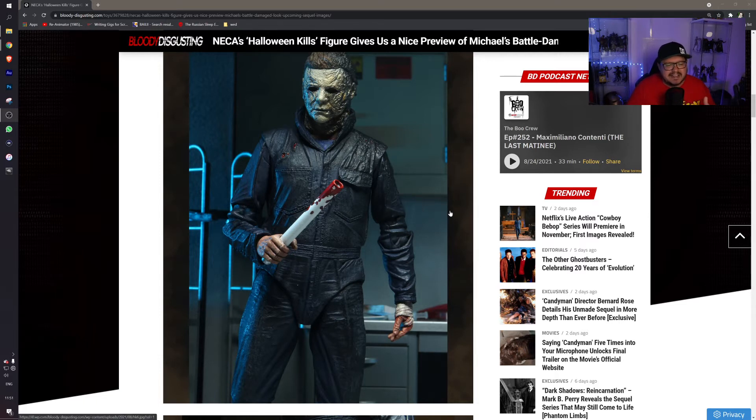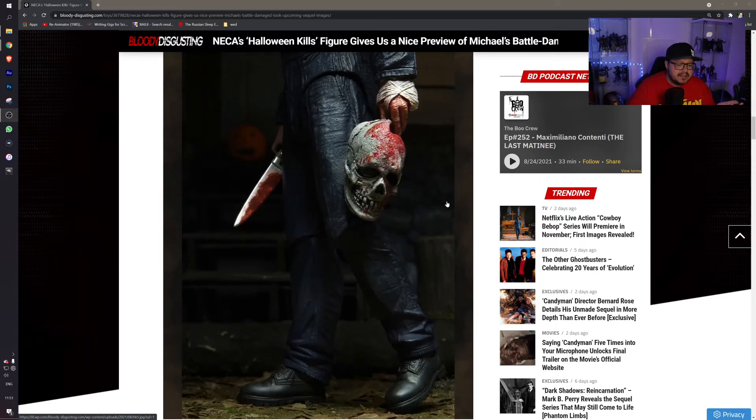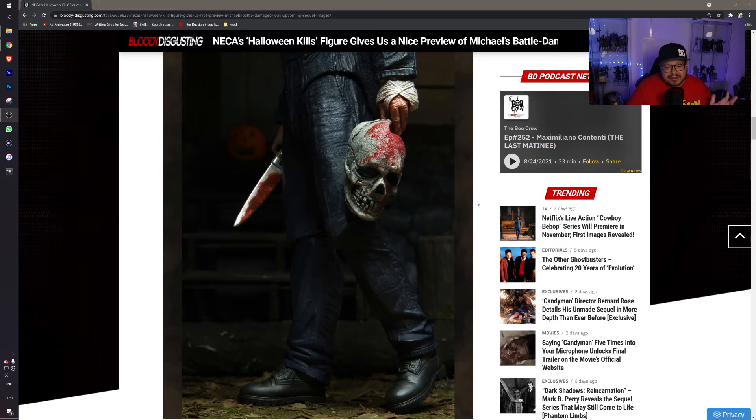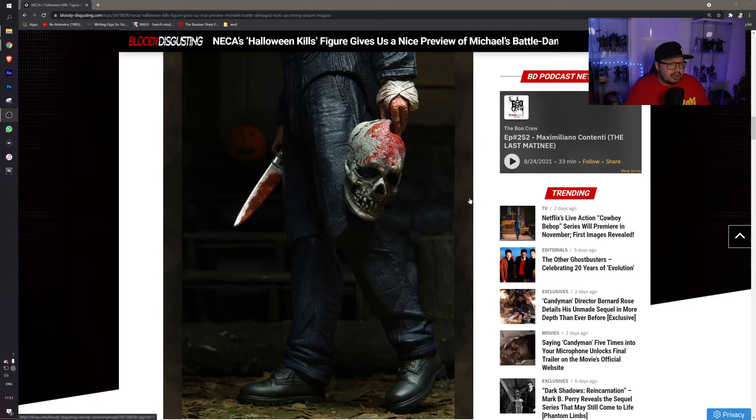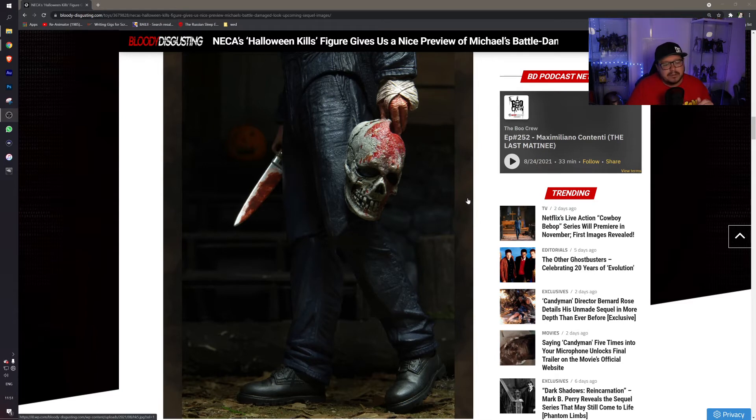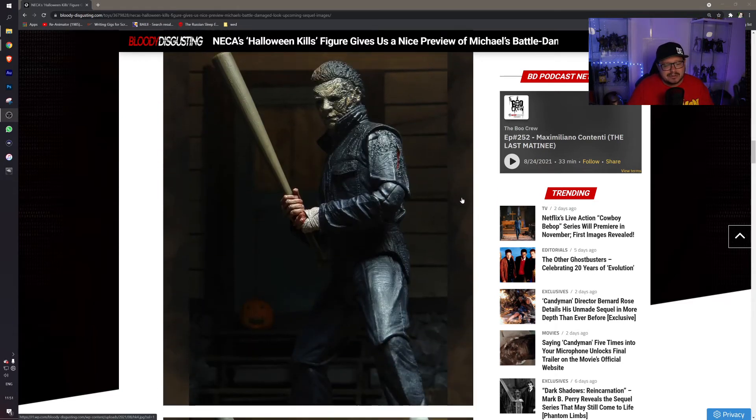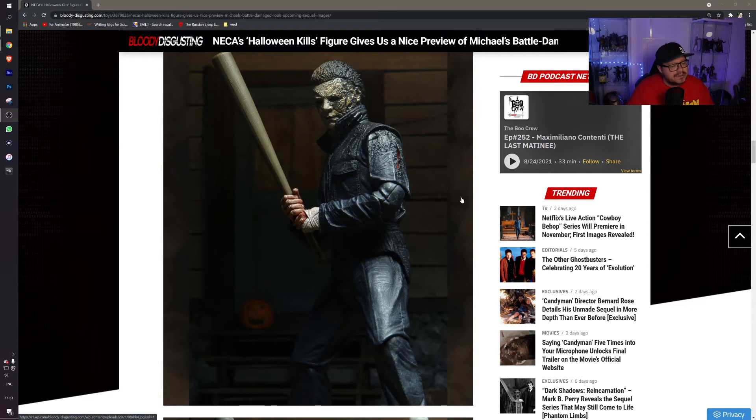There we have the shamrock mask which is just brilliant, and I really do hope that you may be able to put that one on him, interchangeable head probably not but you never know. There's Michael just ready to batter up.